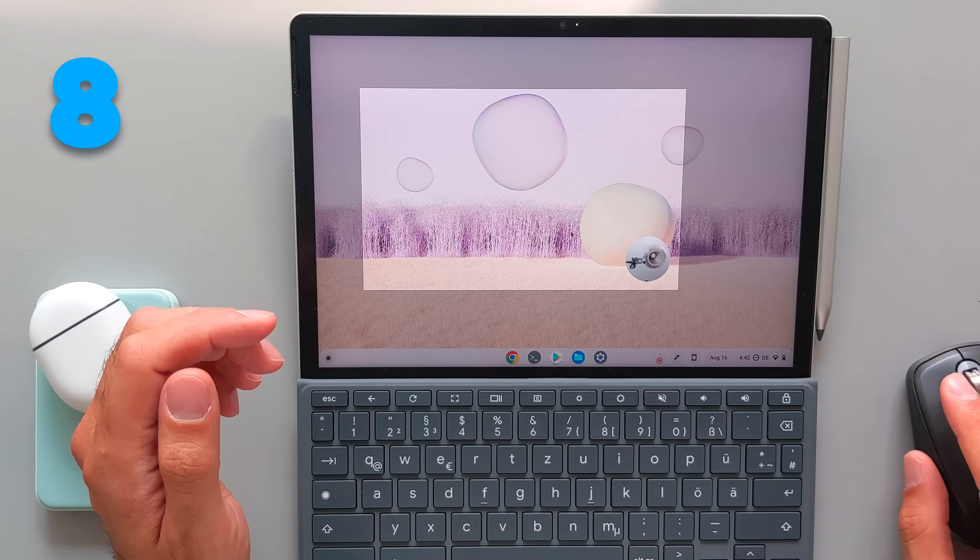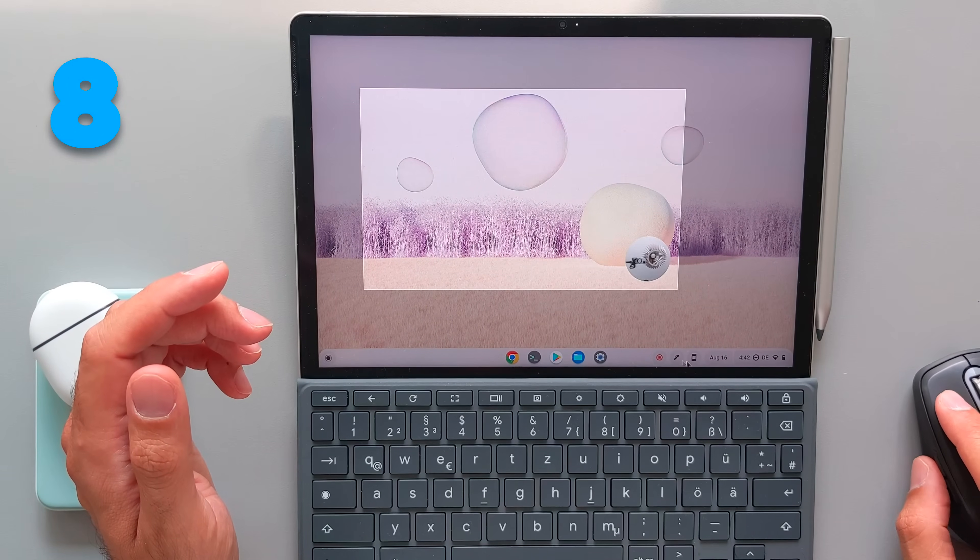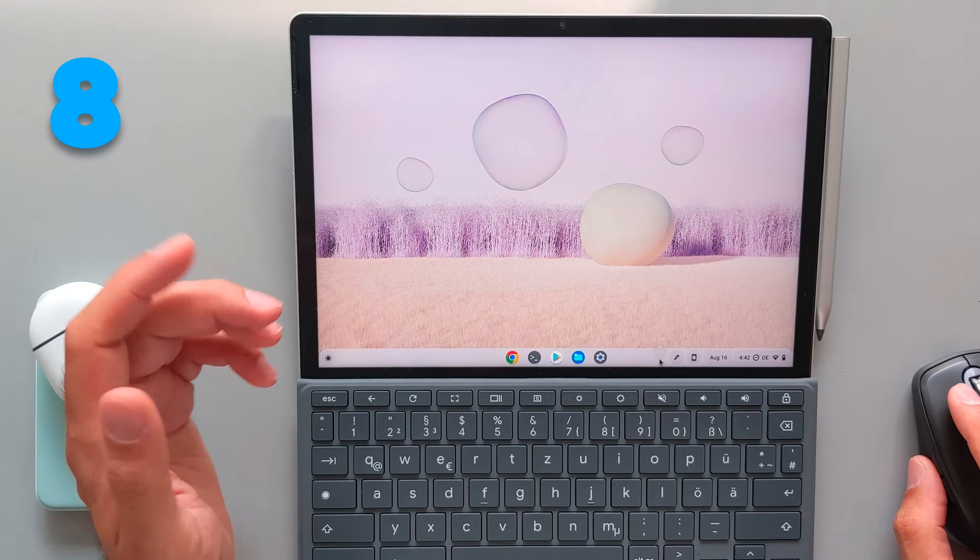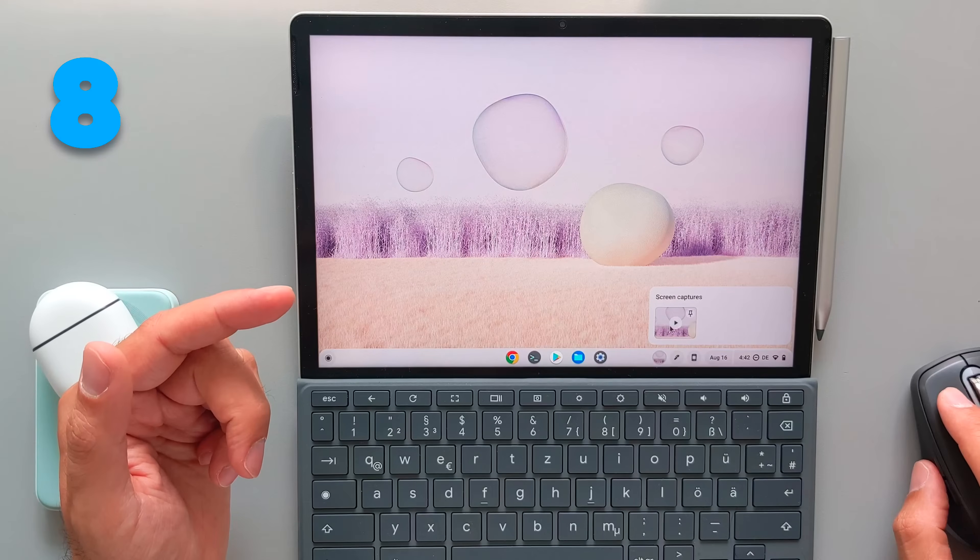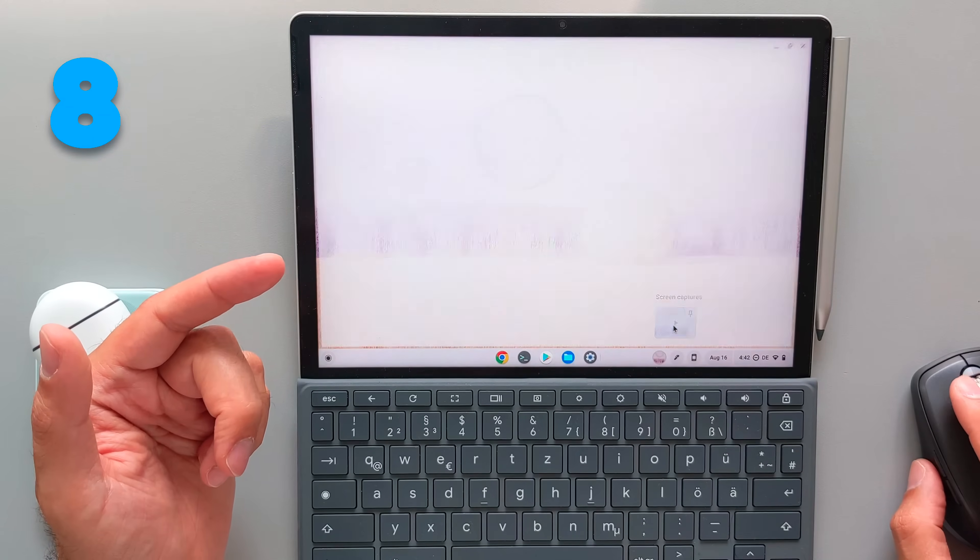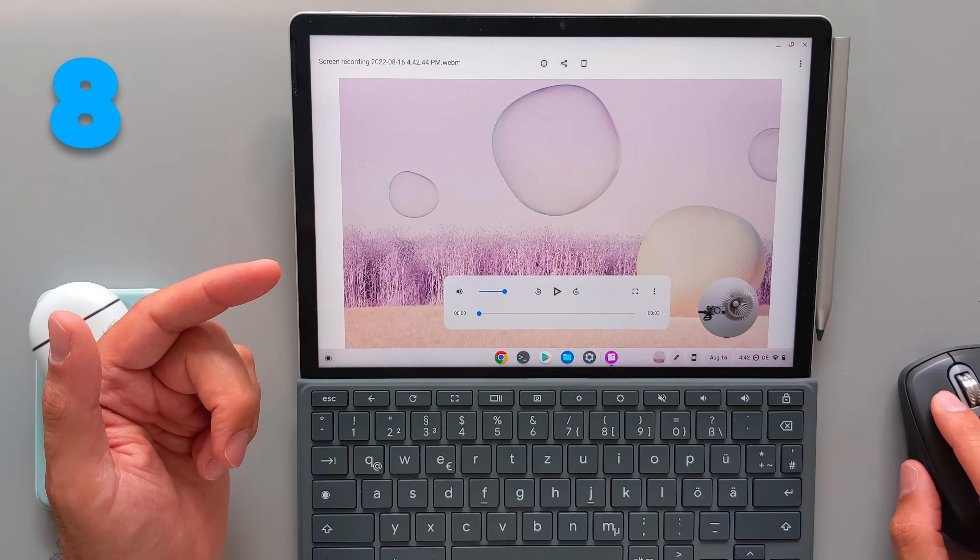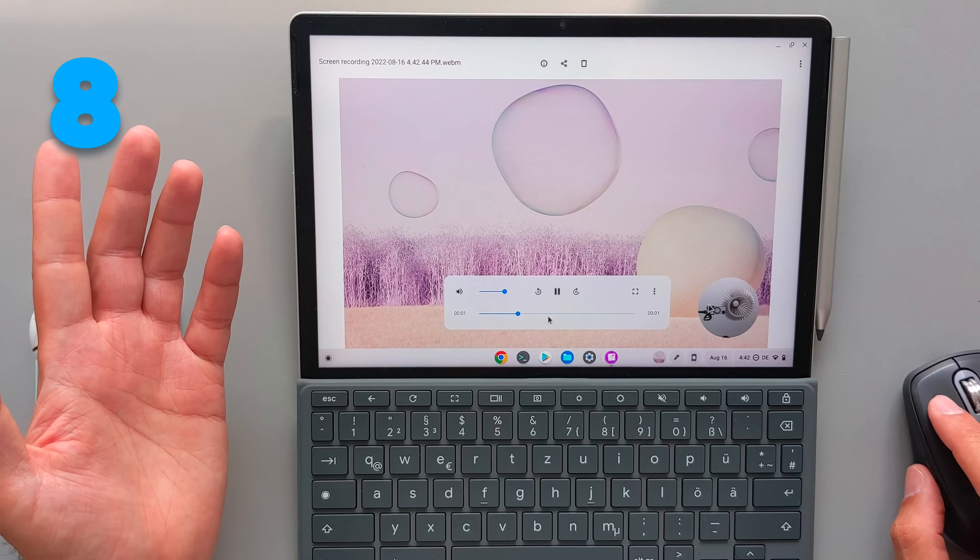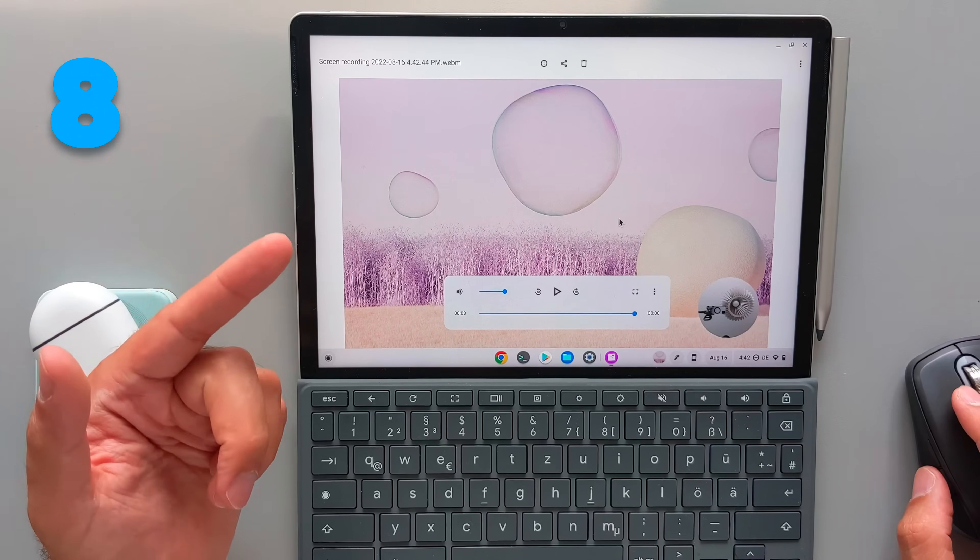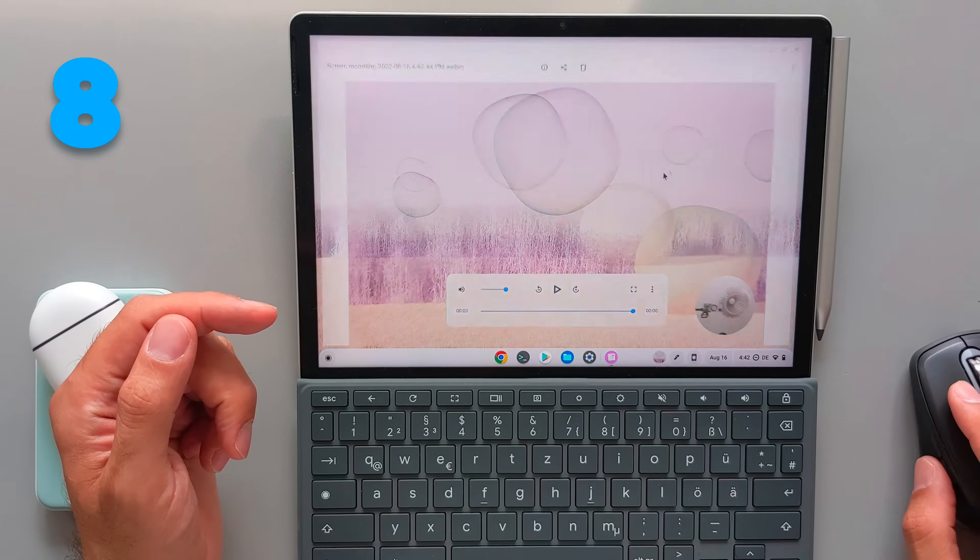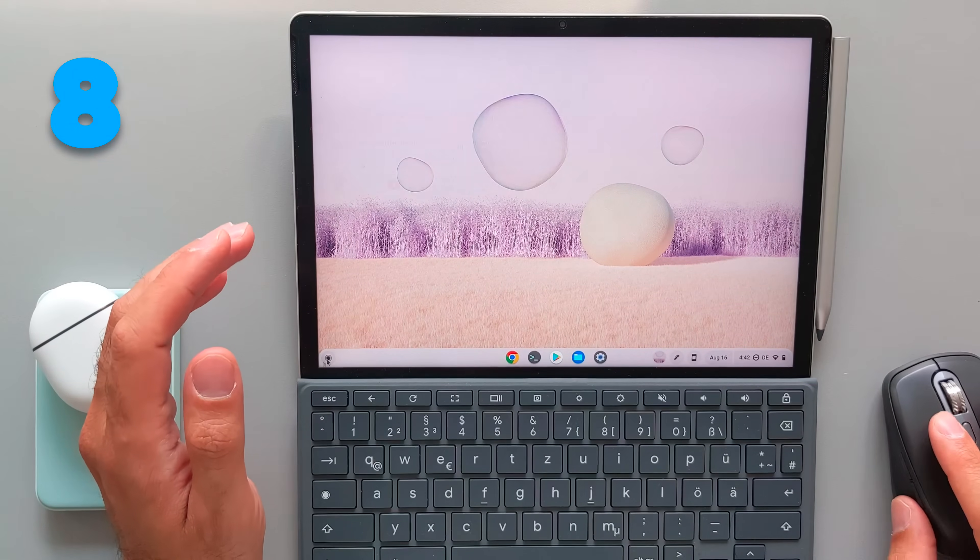Of course, when you finish with recording, you can click on the recording button down there and then the recording will be stopped and you get the notification which take you to the video recording that you had which you can open with the gallery app on your Chrome OS device.